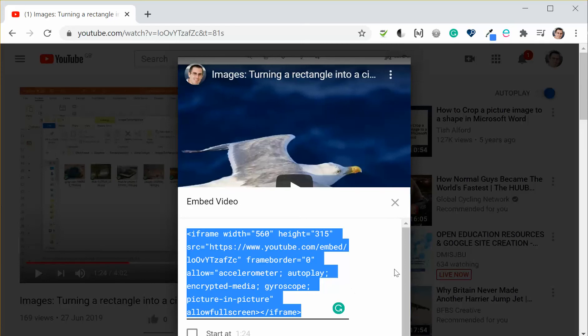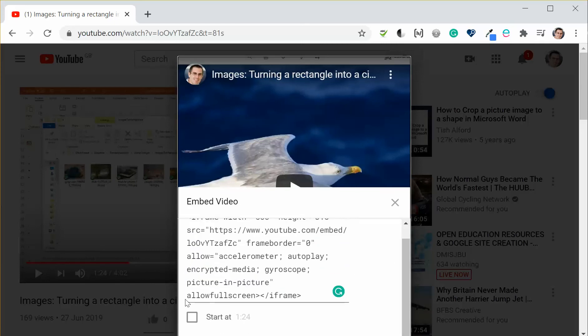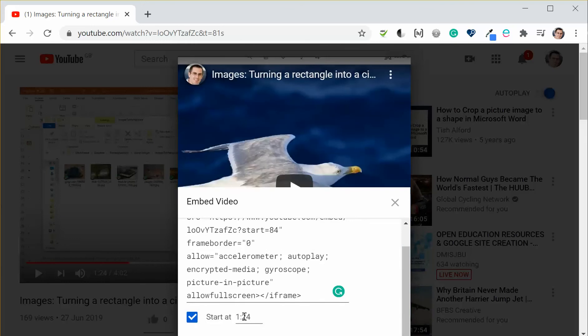But you'll notice just below that there's a box that I can tick and I can specify the start time. Now it should default to where you've paused the video if you've played it and paused it, but if not, if you know what the start time is you can actually enter it in minutes colon seconds.